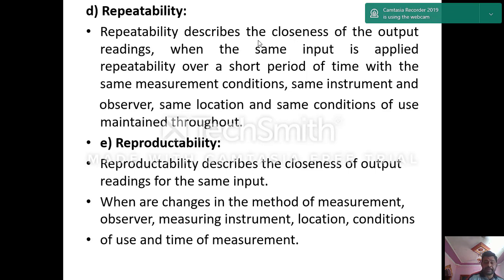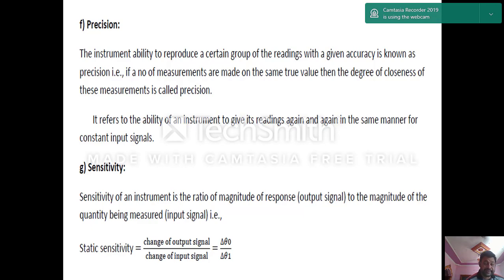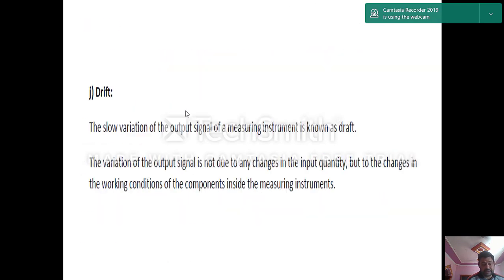Repeatability describes the closeness of output readings when the same input is applied. Sensitivity (static sensitivity) is the change of output signal required per change of input signal — what quantity of input signal is required to make the necessary change in the output signal. Drift is the slow variation of the output signal of a measuring instrument.